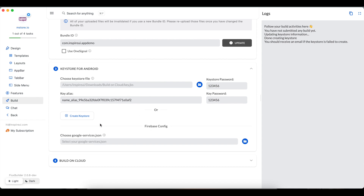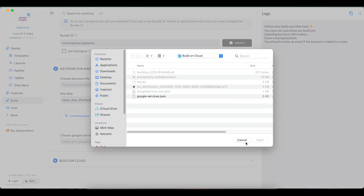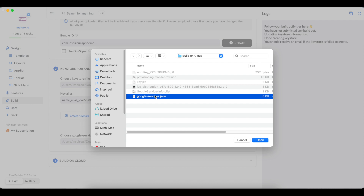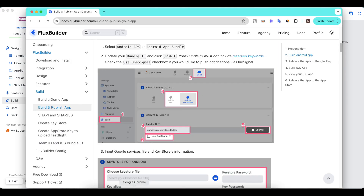The Google Service JSON file will be asked to be uploaded at this place. You can refer to the guide of Firebase settings to download the file.